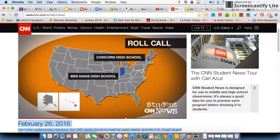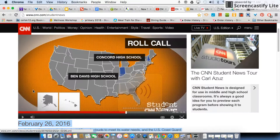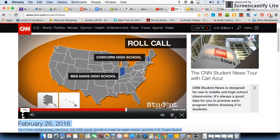This is an individual assignment. So without further ado, let me play the video for you. If you have any questions, you can always ask Ms. Gross. Here we go.